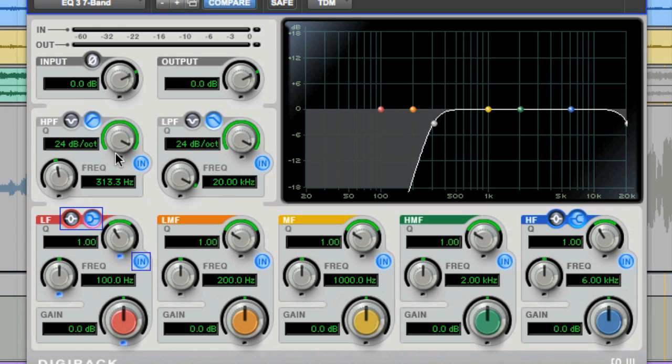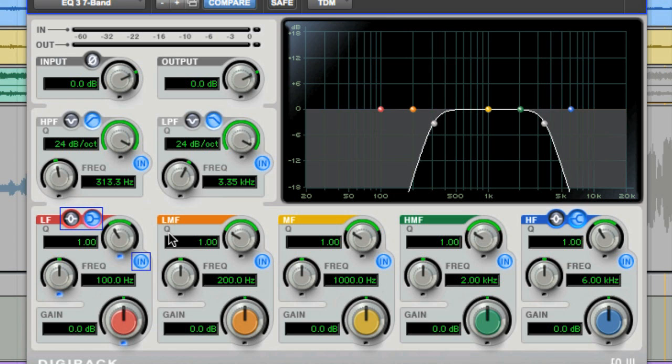A good starting point for a radio effect is about 300 Hz to 3000 Hz.